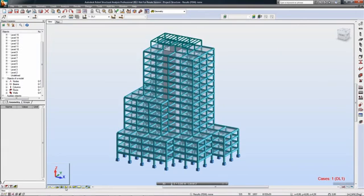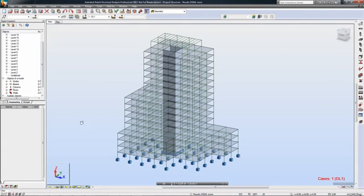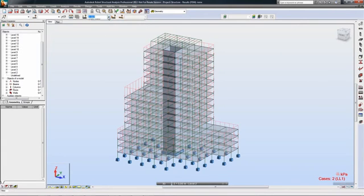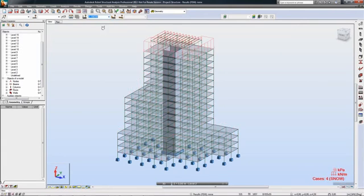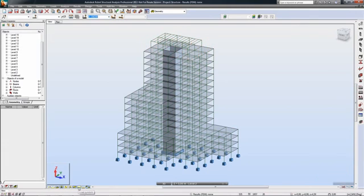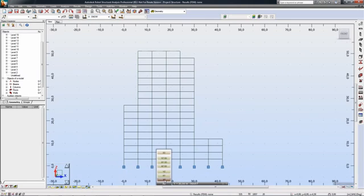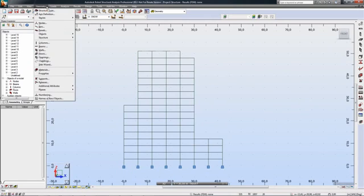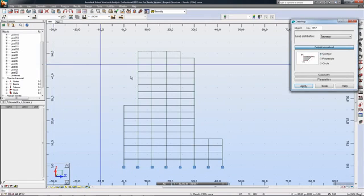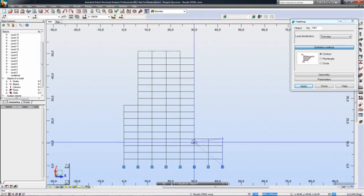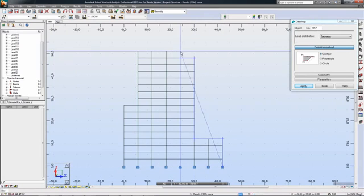In this example, a structural designer has created a design model ready for analysis in Revit Structure. The model can be sent directly to Robot Structural Analysis Professional with all information needed for structural analysis, including boundary conditions and loads.